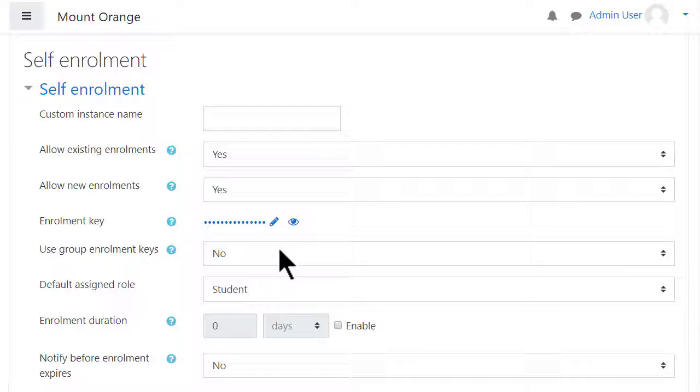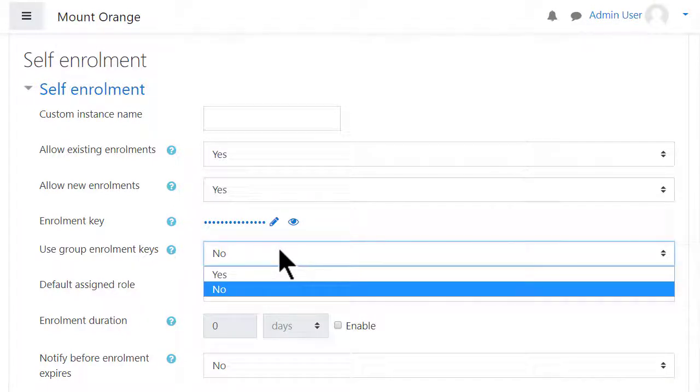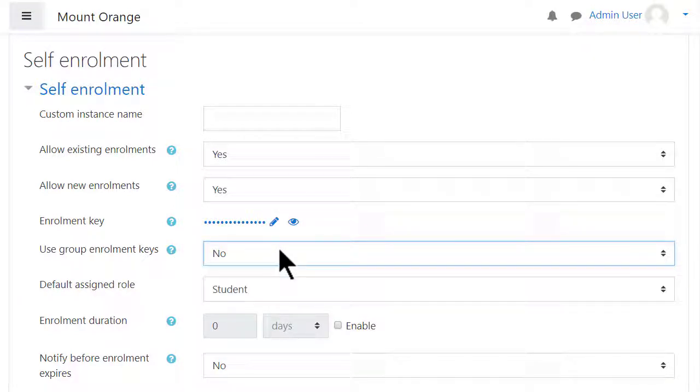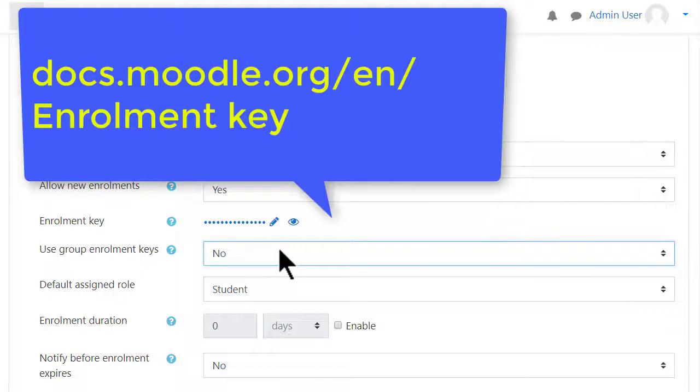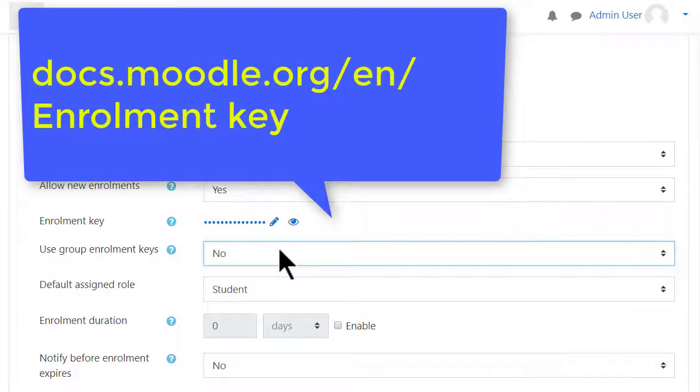You can also use group enrolment keys so learners can enrol themselves into specific groups with the appropriate key. You'll still need a course enrolment key, but it doesn't matter what you use. See the documentation on group enrolment keys for how to do this.